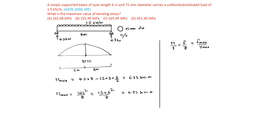We know maximum bending moment is 6.75 kilonewton meter, that means 6.75 into 10 power 6 newton millimeter.